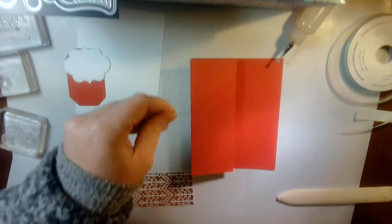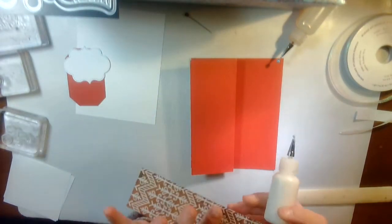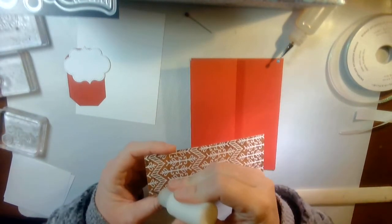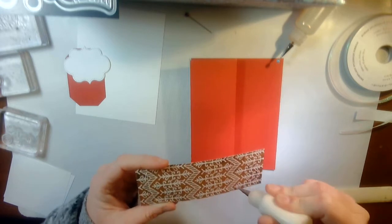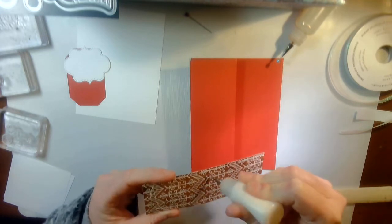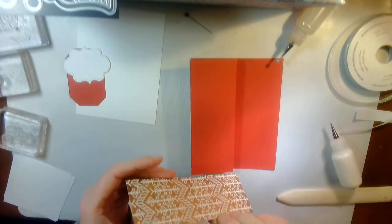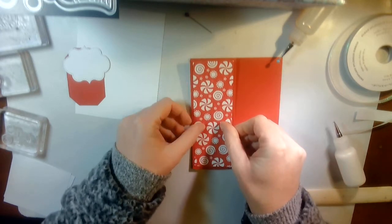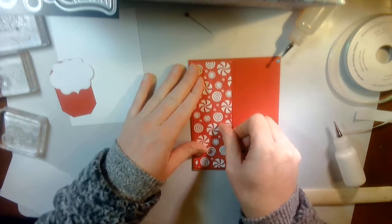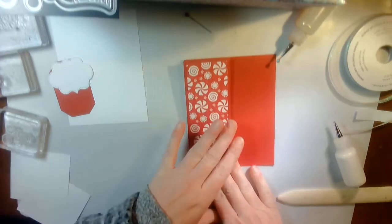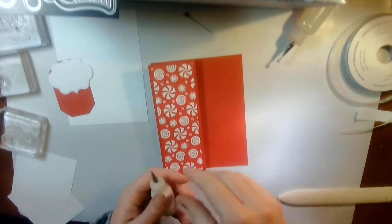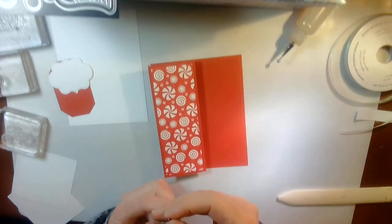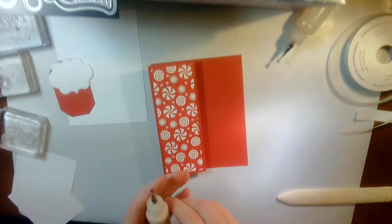I'm going to glue this down. I have this Designer Series Paper. It is 5 1/4 by 1 7/8. And I'm going to glue it down to my piece of paper, like so. And then I'm going to stick a pin in it, so to speak.